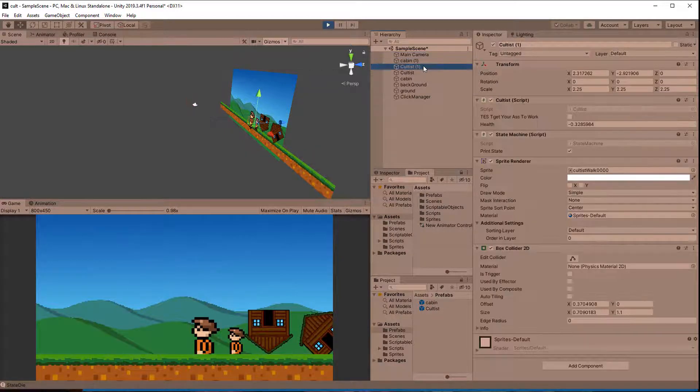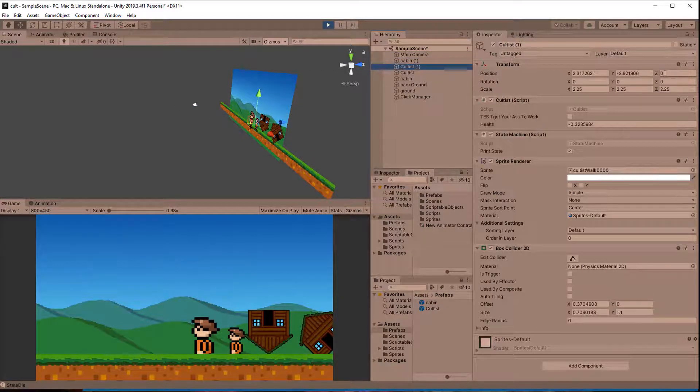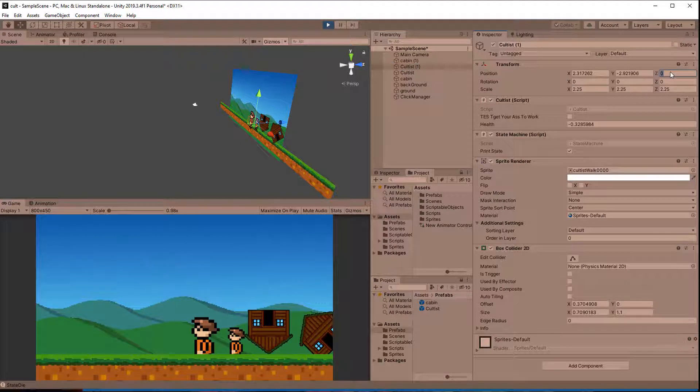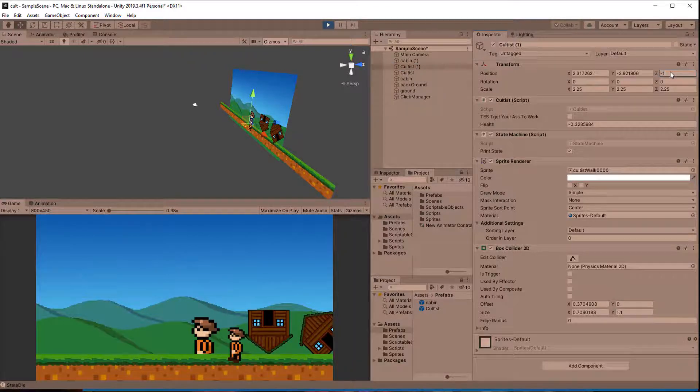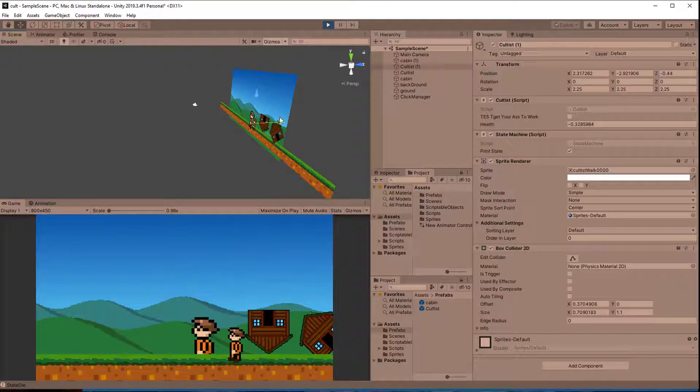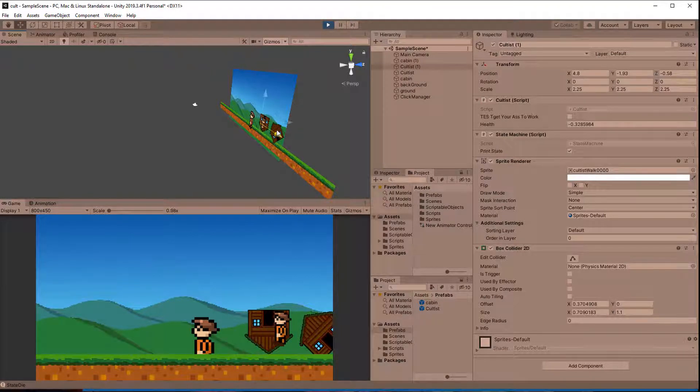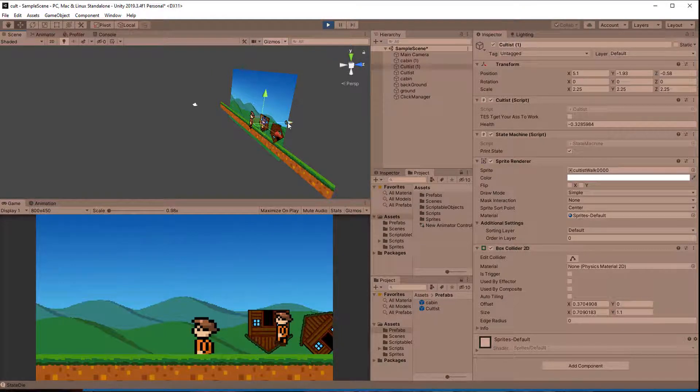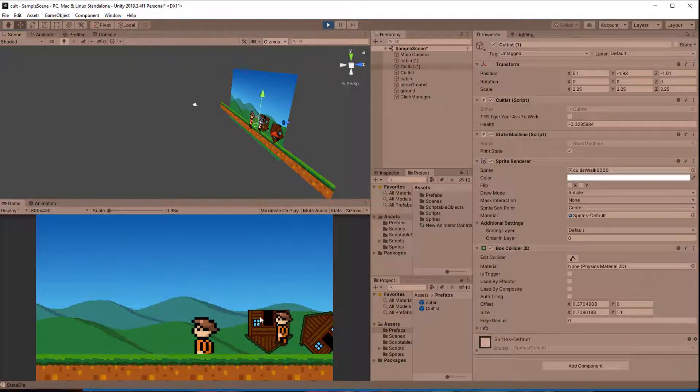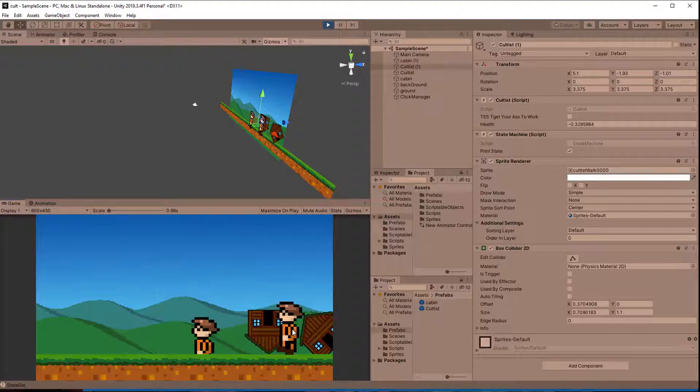If you need both things to be clicked you could use a function called RayCastAll which returns a list and then go through that list and call the click function on everything in that list that has the interface. For this game, and I assume for most strategy games, that isn't needed.